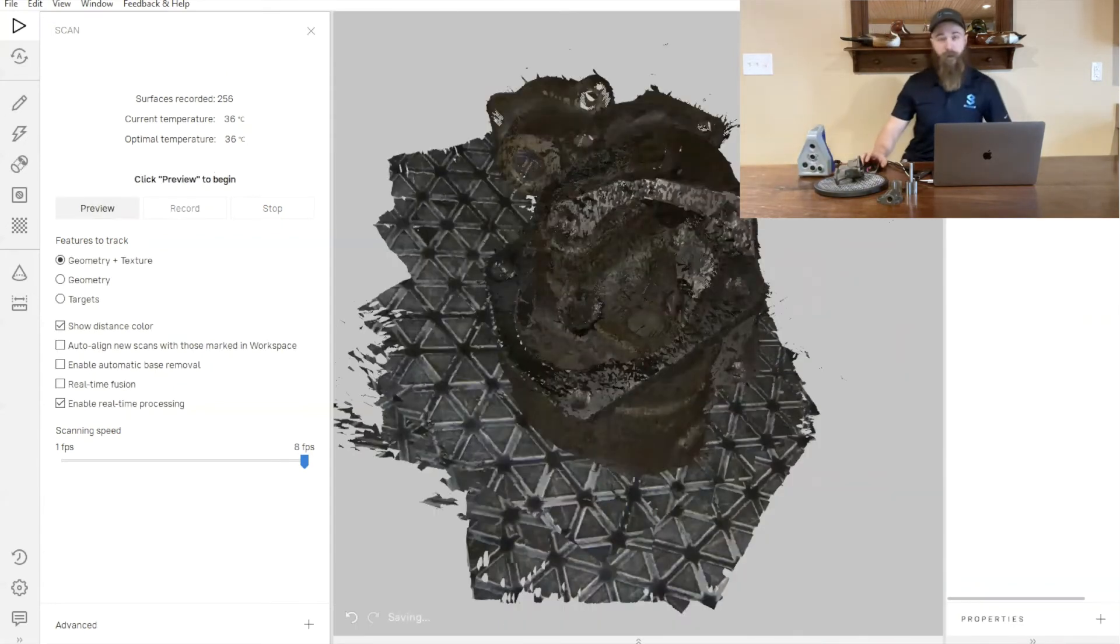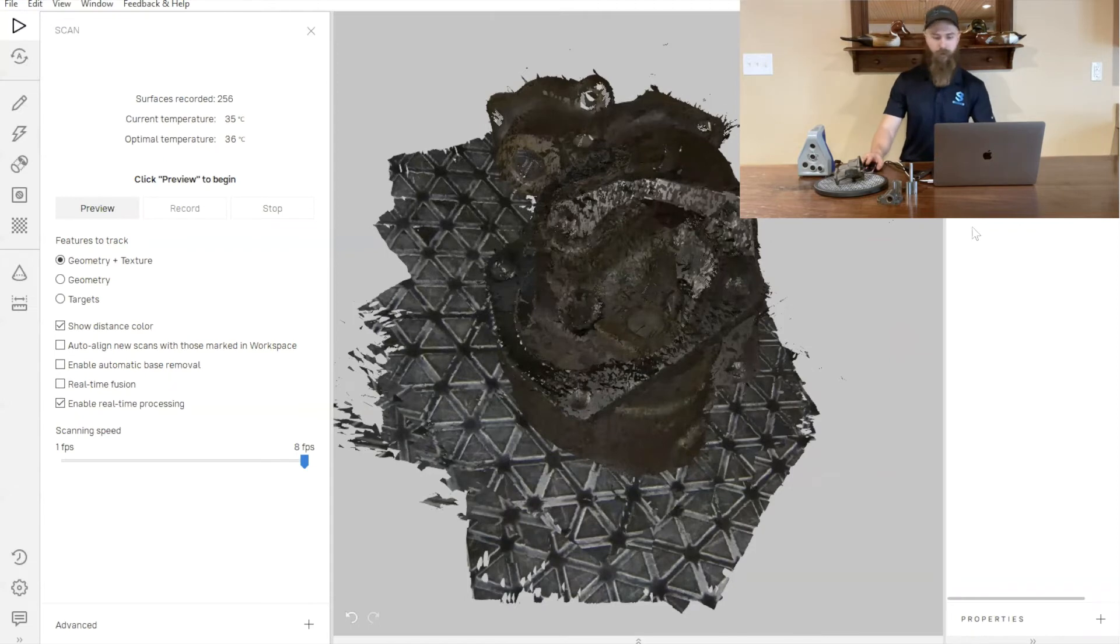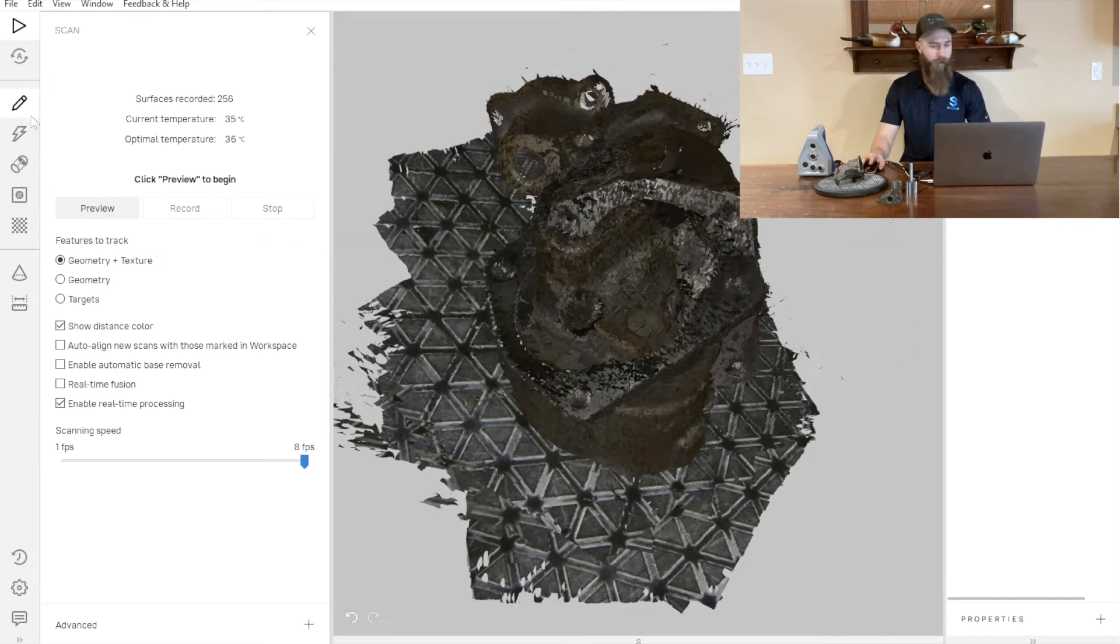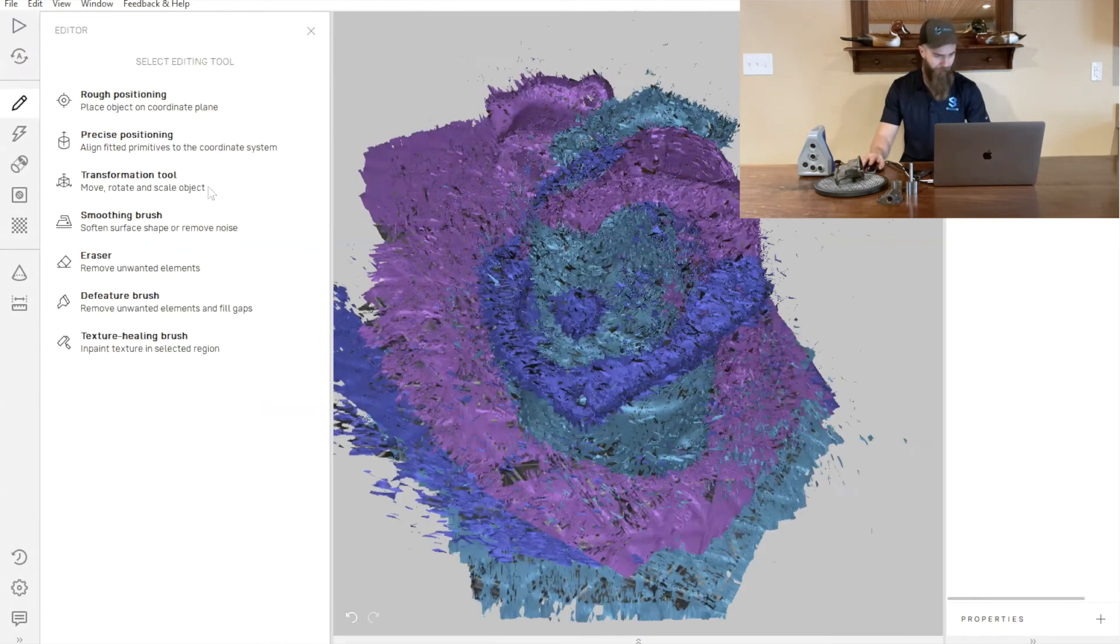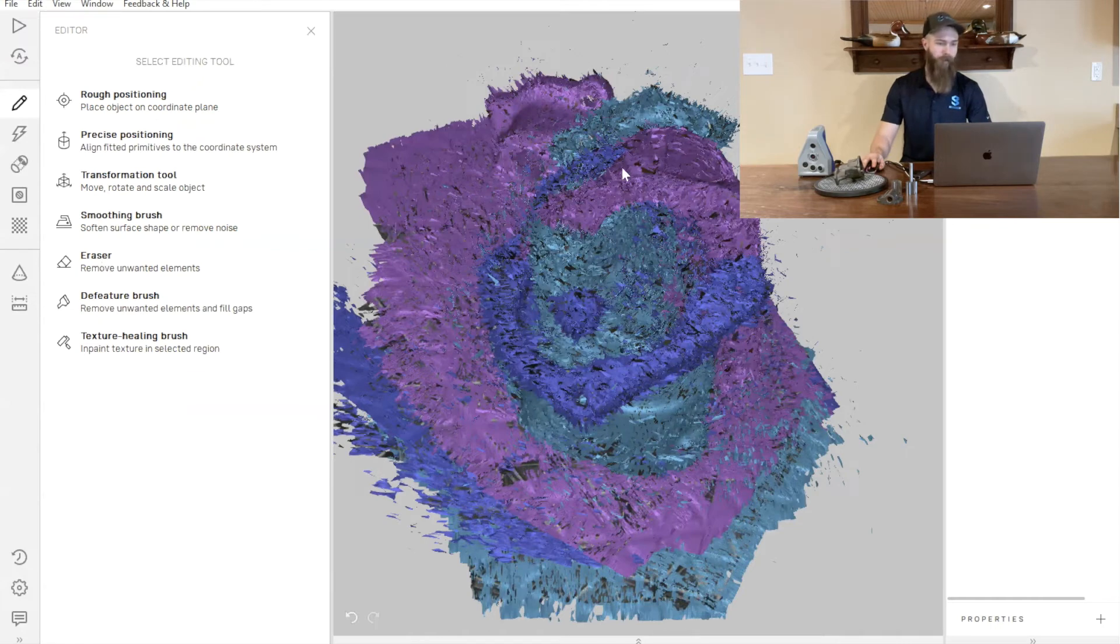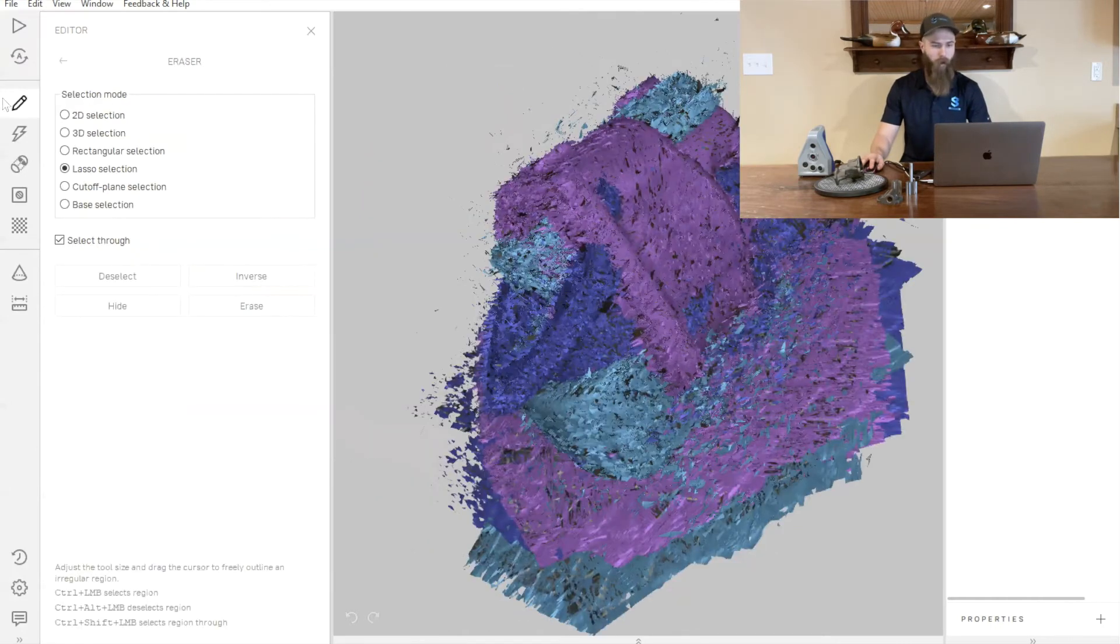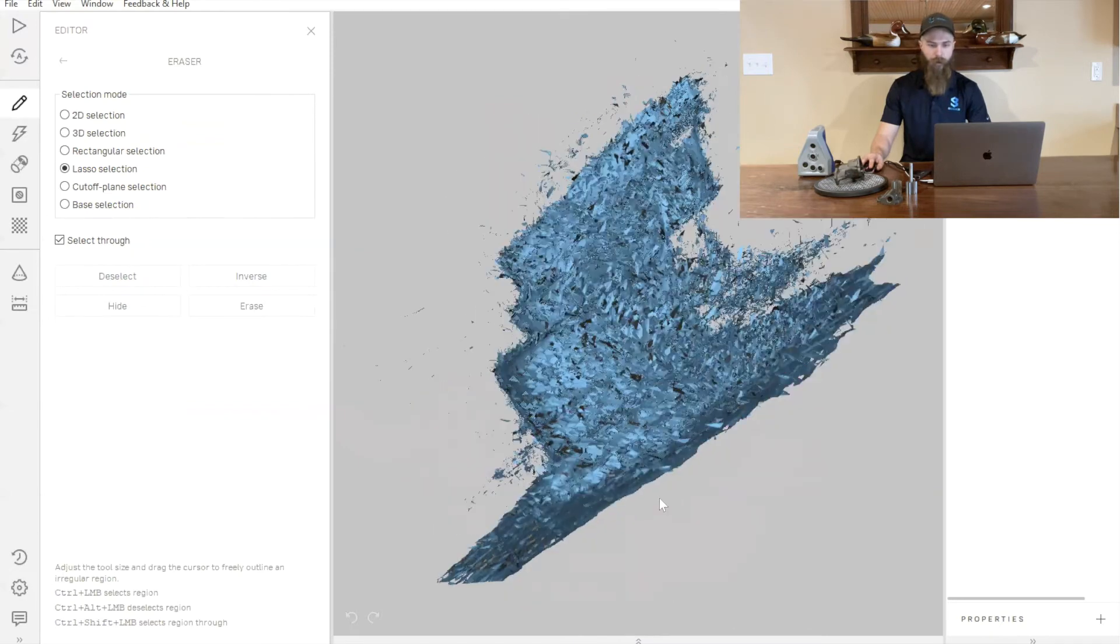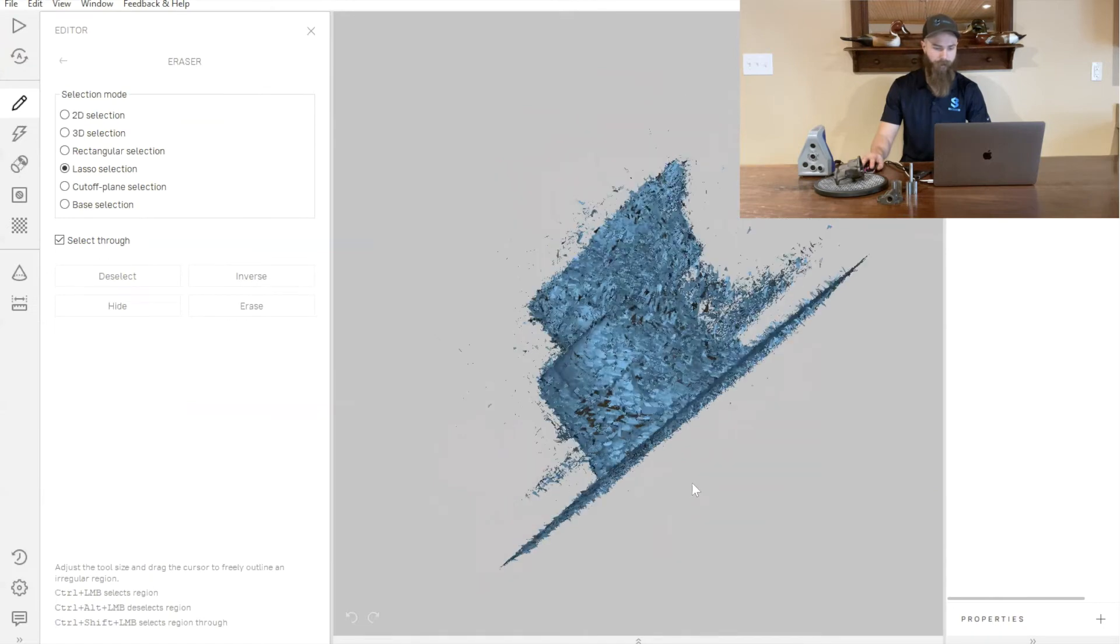Now that we're done with the scanning portion of this process, we can go ahead and move over to our editor tab and start editing out these individual scans. Inside of our editor tab, we'll see our eraser tool. With that eraser tool, what I'm going to do is just cut off the bases of these parts.